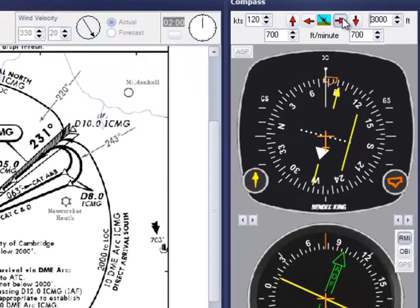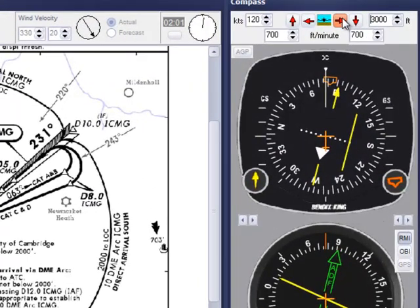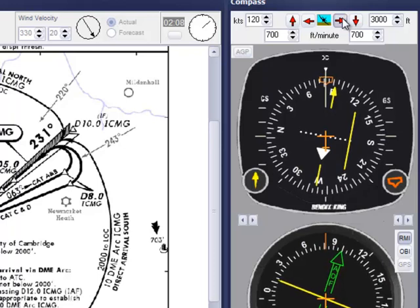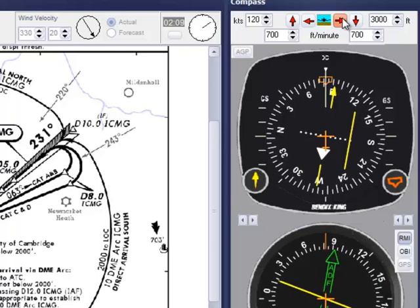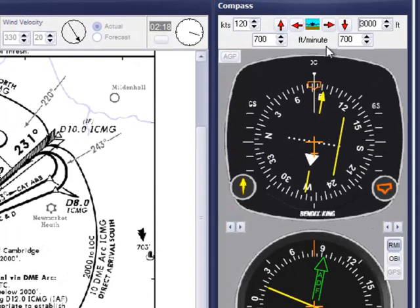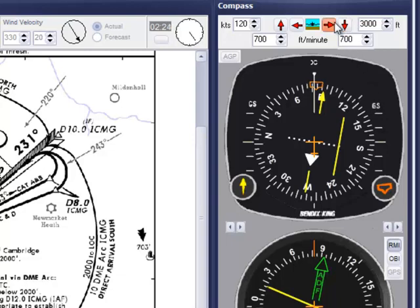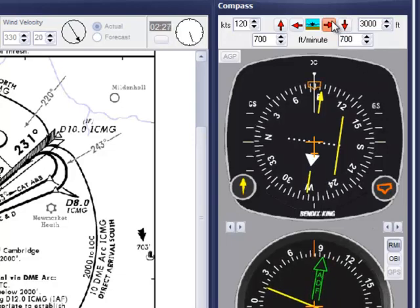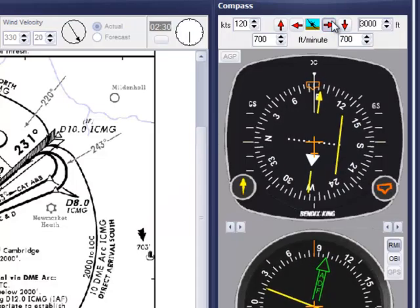Watching the progress of the ADF needle, I have decided to straighten up on this heading to pick up the inbound track. Time to continue the turn. Looks like I'm a few degrees off, so I'm making a correction. Remember that RANT demonstrates ADF dip.